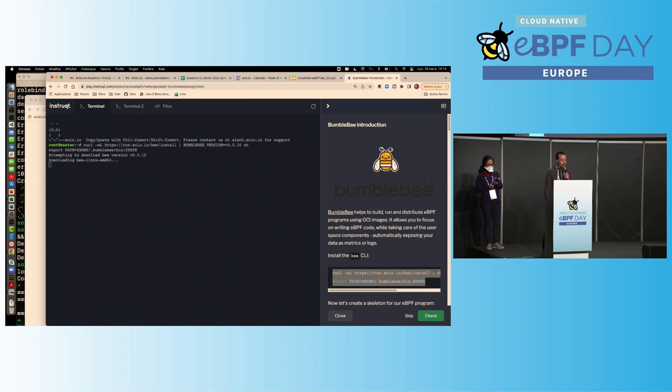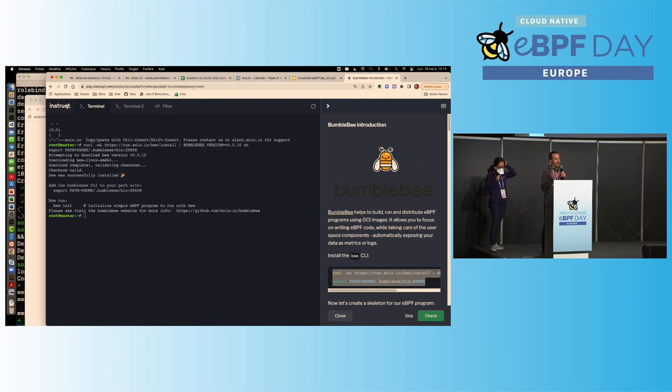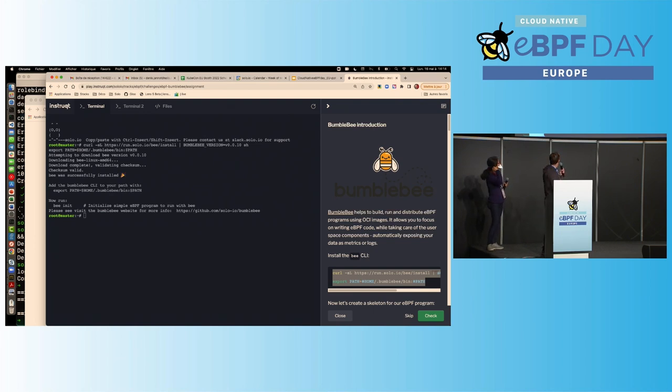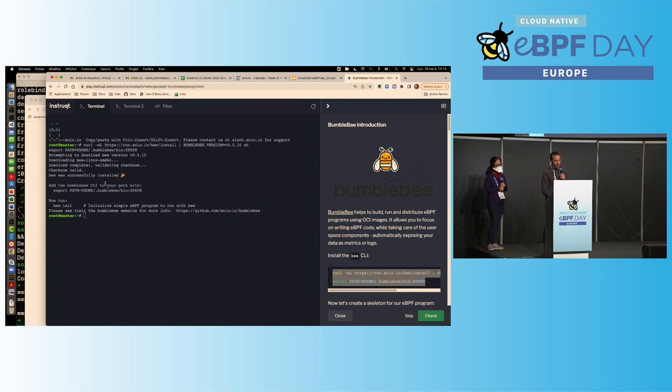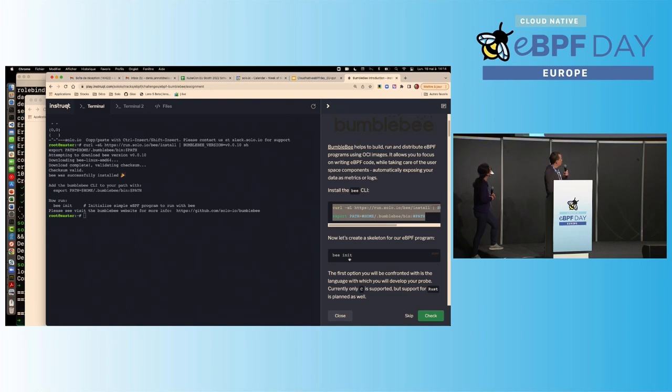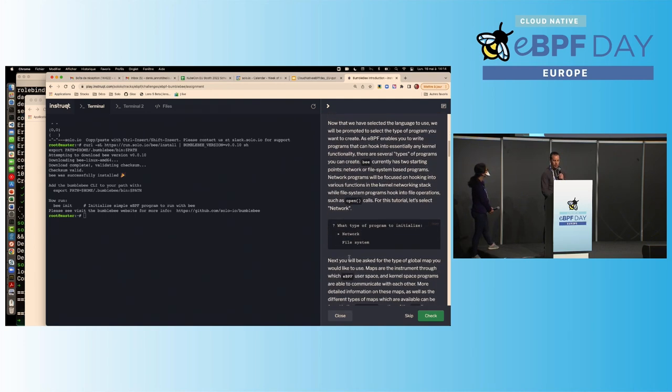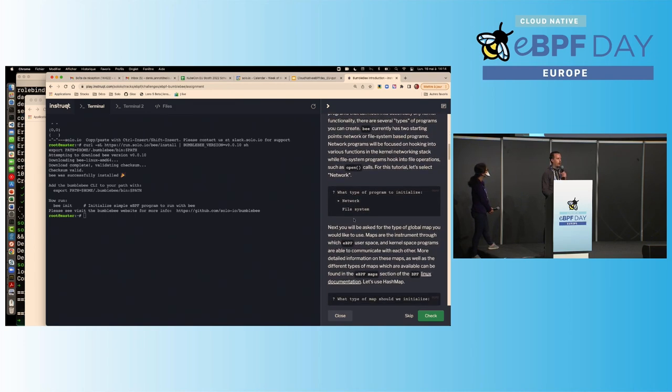Obviously, you have like some kernel requirements when you load it, but to compile it, it's really, you just need Docker, right? And you get this CLI, and then you could run bee init to just have a skeleton created for you. I want to have a C program for network use case, and you will get a skeleton. Here, we are not going to do that. Here, what we are going to do, we are going to use another file that is very similar to the one before.